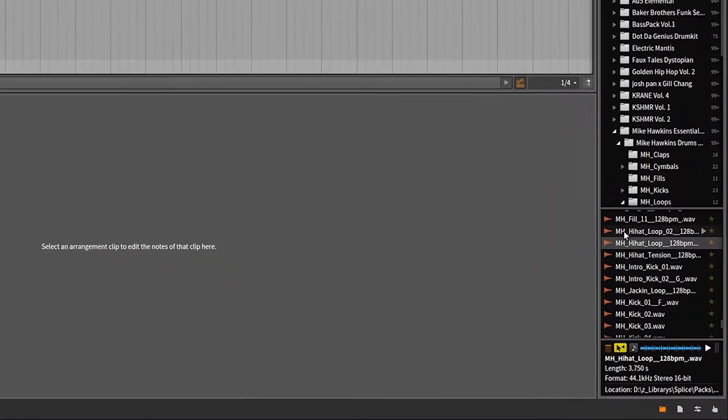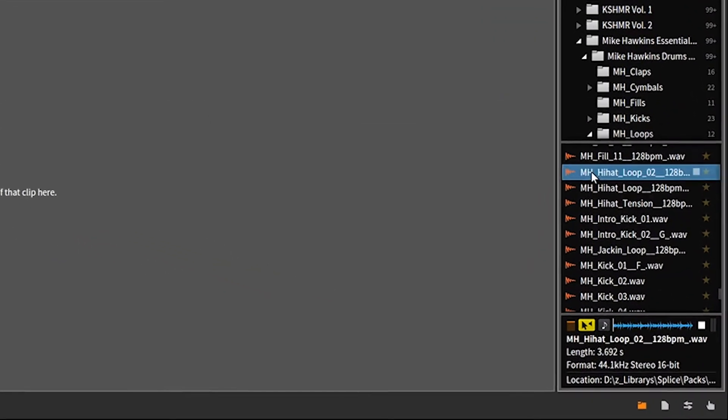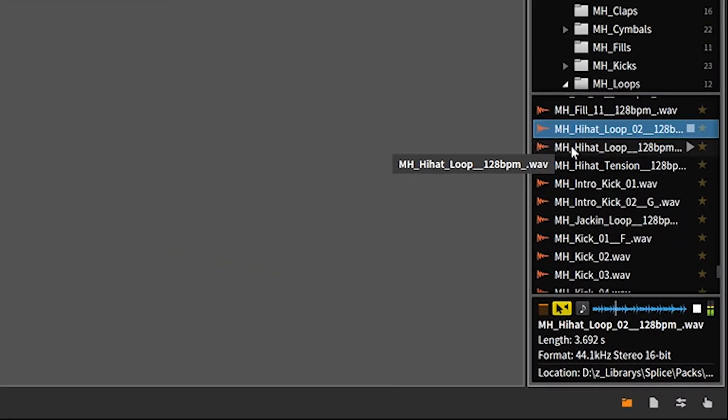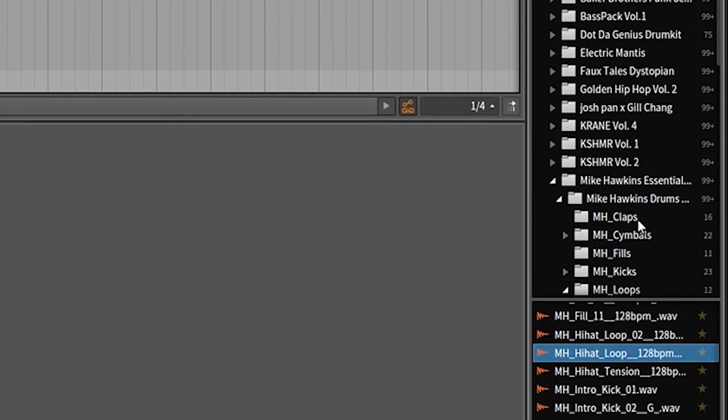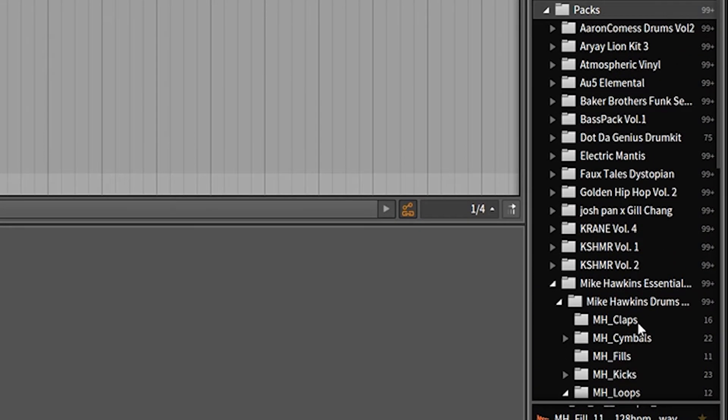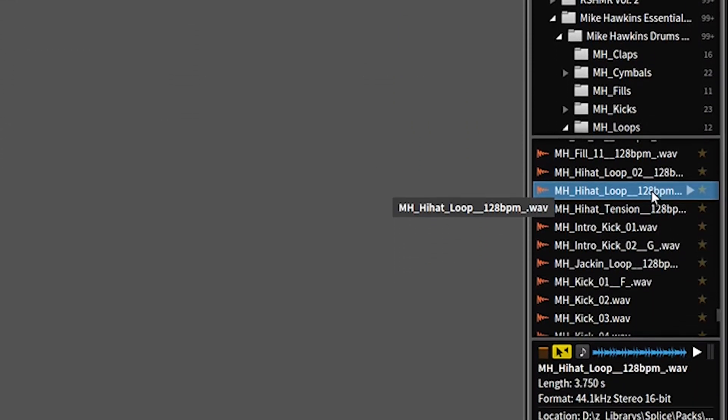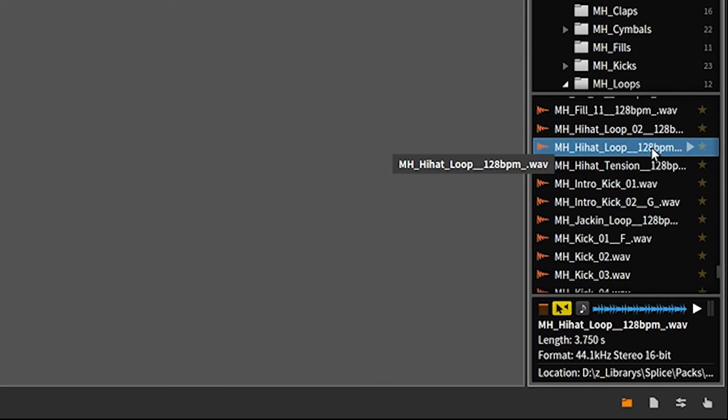We're taking a look at these hi-hat samples here. These are from the Mike Hopkins drums from splice.com. Check out splice.com. It's brilliant.